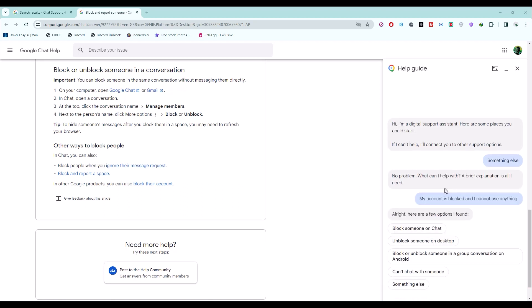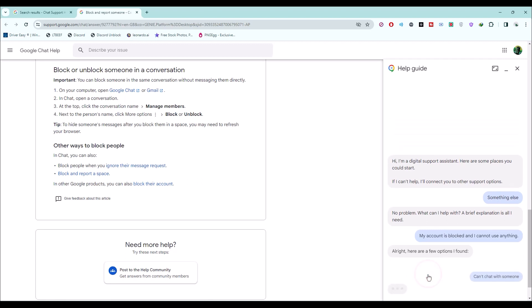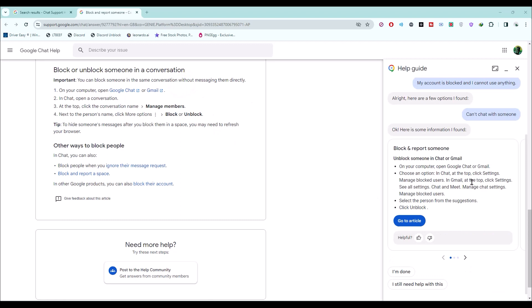It will give you some options. Choose one if your issue is listed, or click on 'something else.' It's up to you. They will give you an article to read, and if it's still not helping, choose 'I still need help with this.'